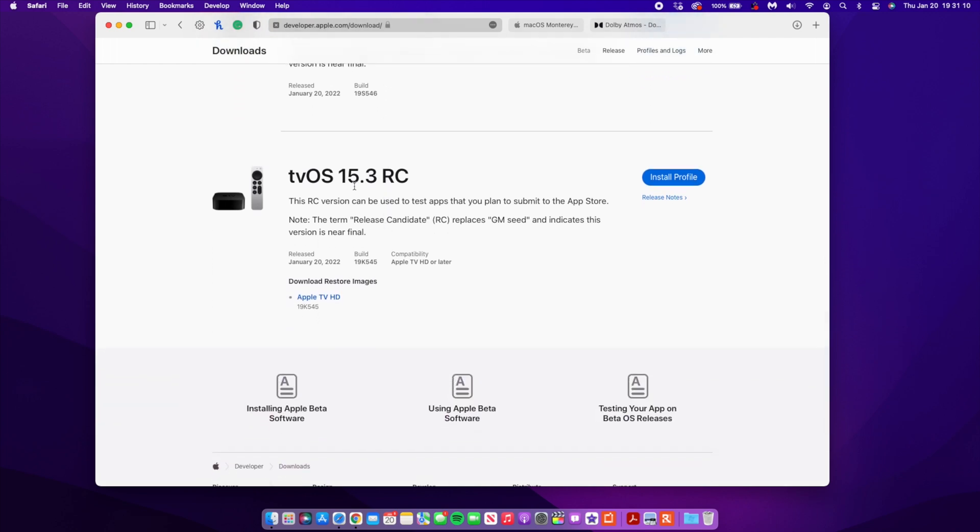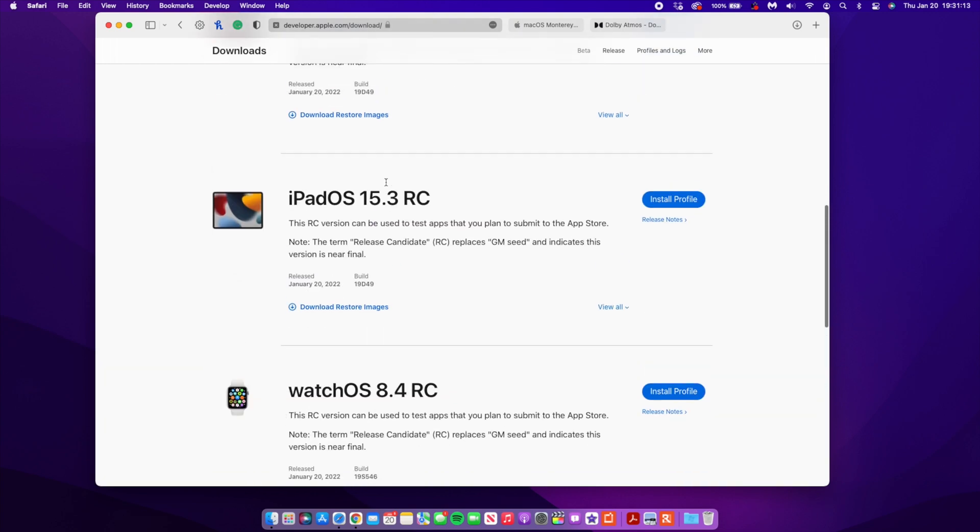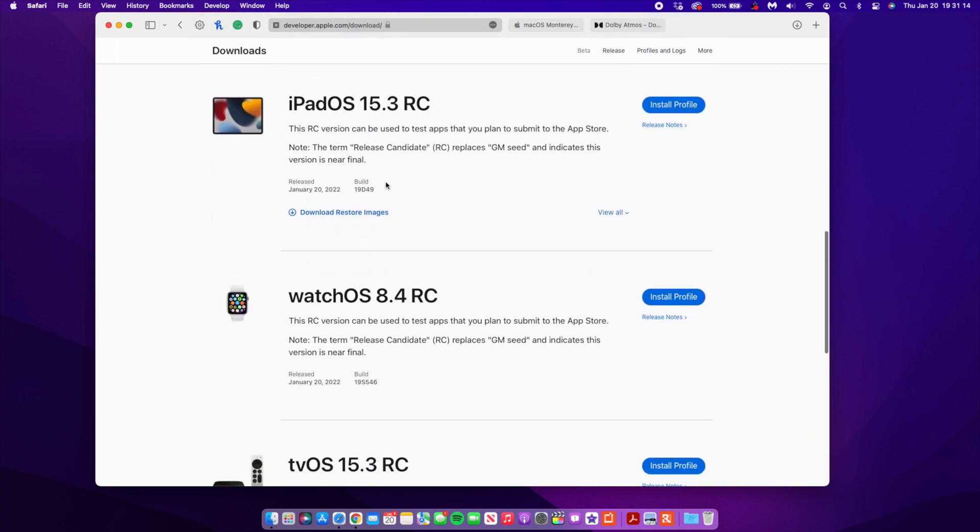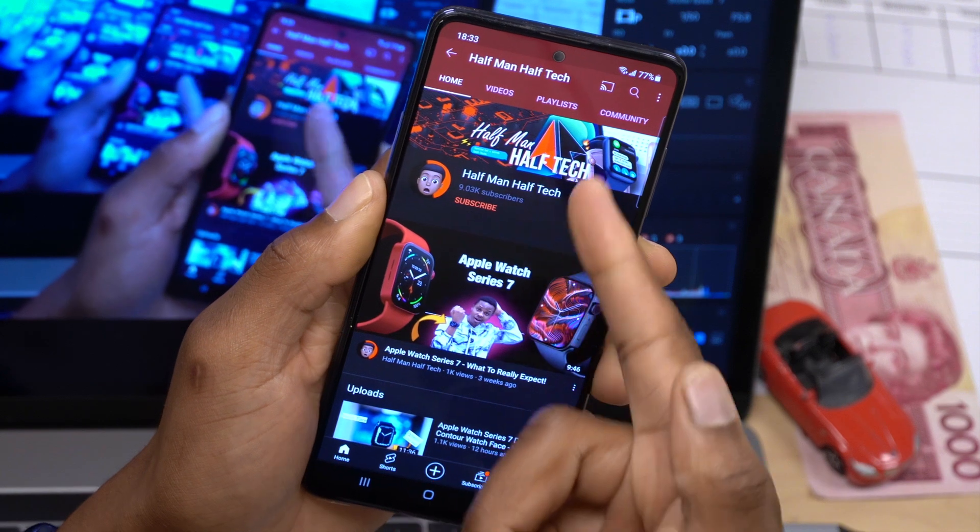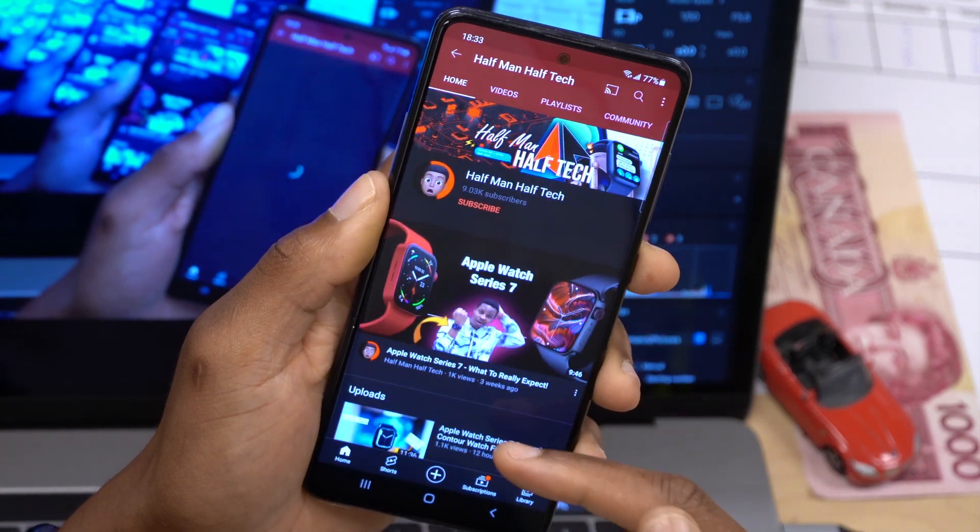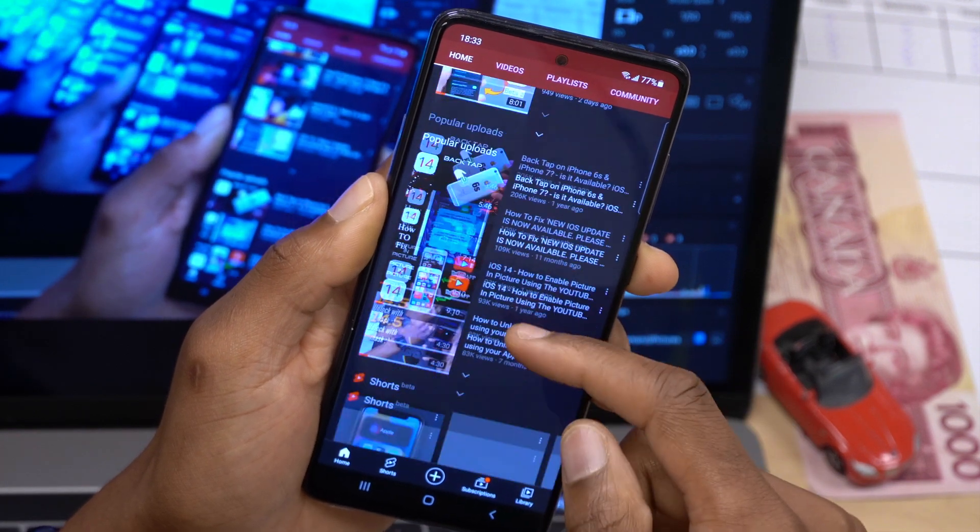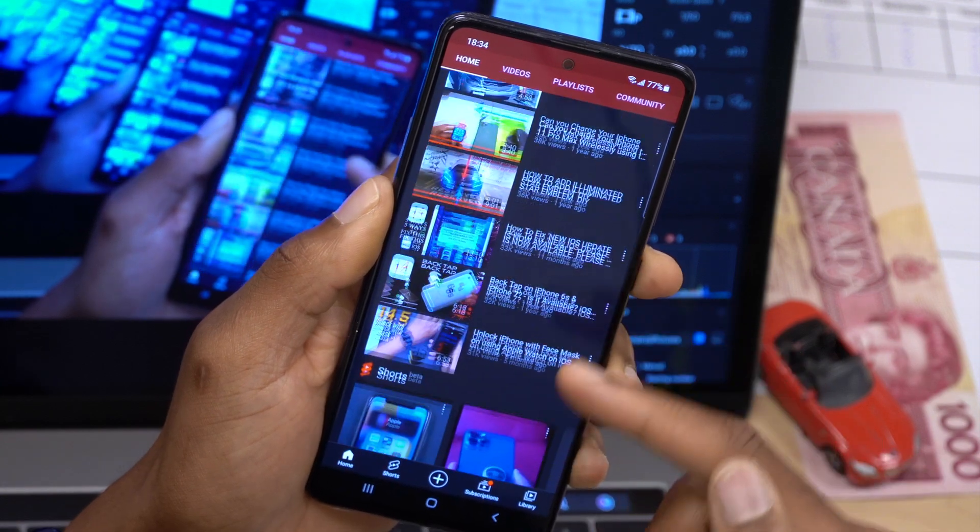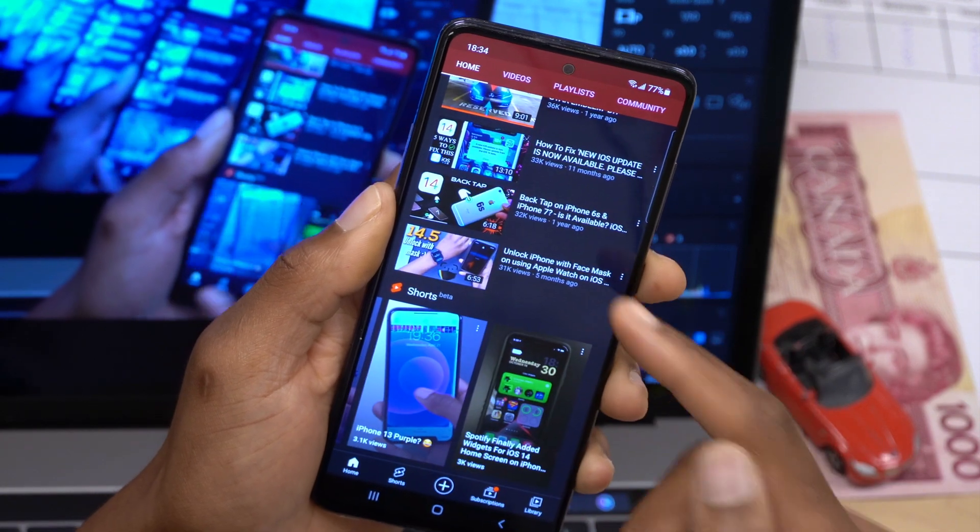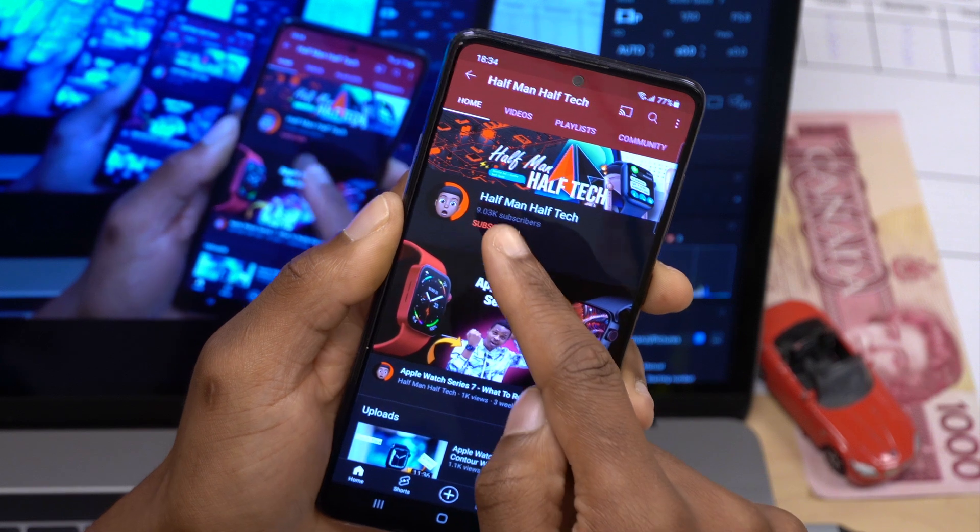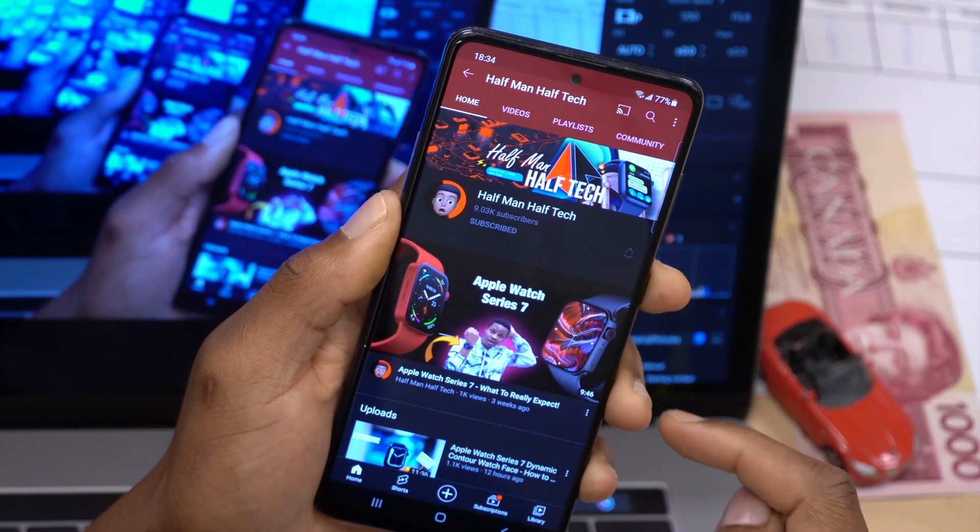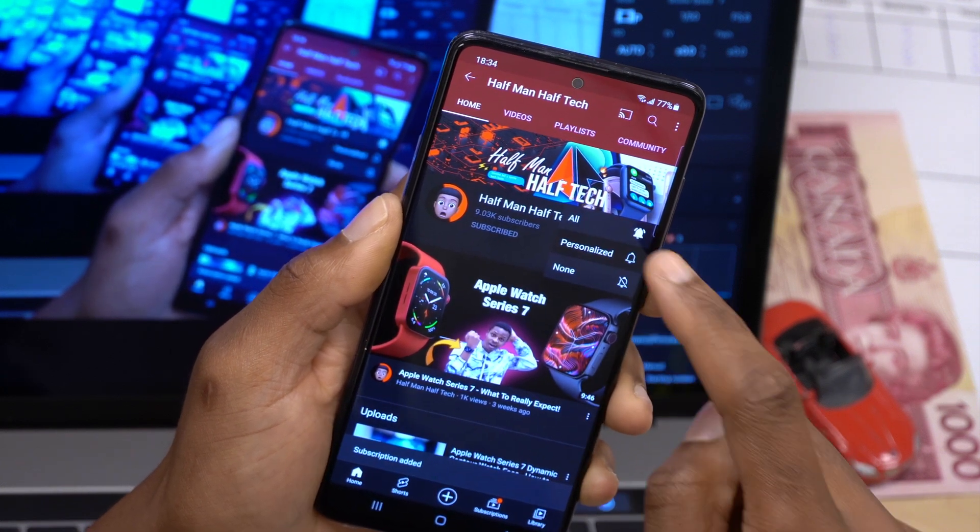Apple released iOS as well as iPadOS 15.3 release candidate, they also released watchOS 8.4 release candidate, and they also released tvOS 15.3 release candidate. Now all these updates came out today and here at Half Man Half Tech I actually cover a lot of Apple software updates such as these. If that's something that interests you and you want to keep up to date with what's changing and what's new and also new features and changes, then a sub to the channel would definitely be appreciated.